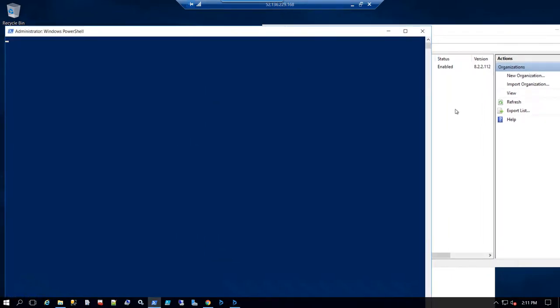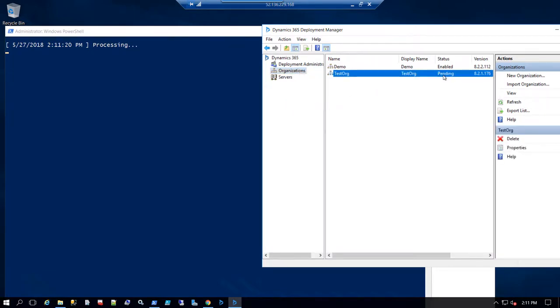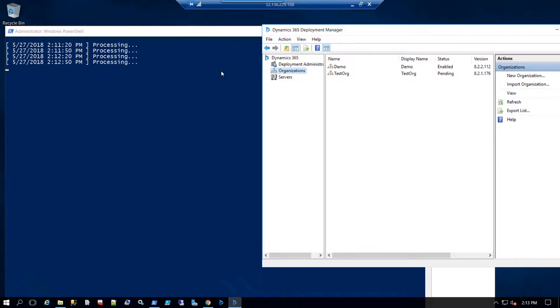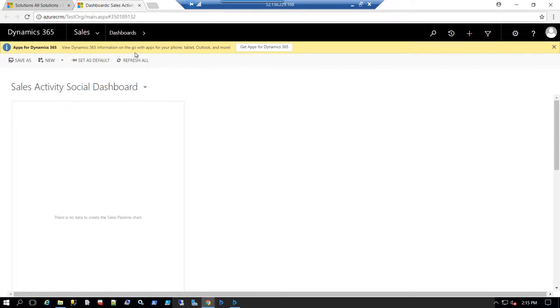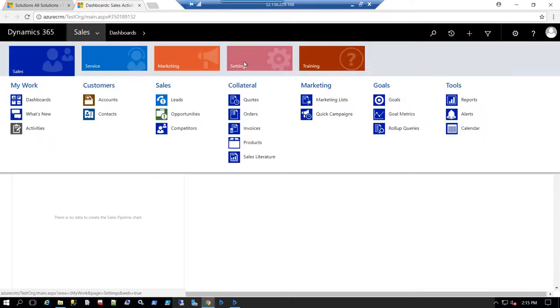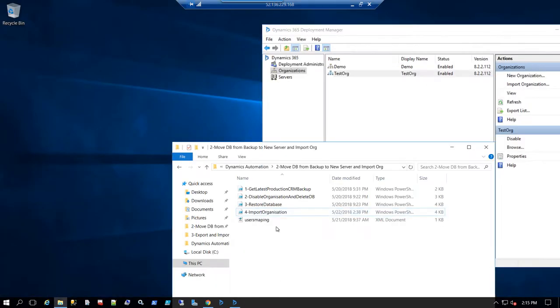The import is processing. Refreshing the deployment manager we can see the organization is pending because the import is still in progress. While importing the organization we can also map accounts from one domain to another if we have different domains, using an XML file with the domain mapping. Now it's enabled, which means I've successfully imported the test organization to the new deployment. Opening it confirms it's working correctly.